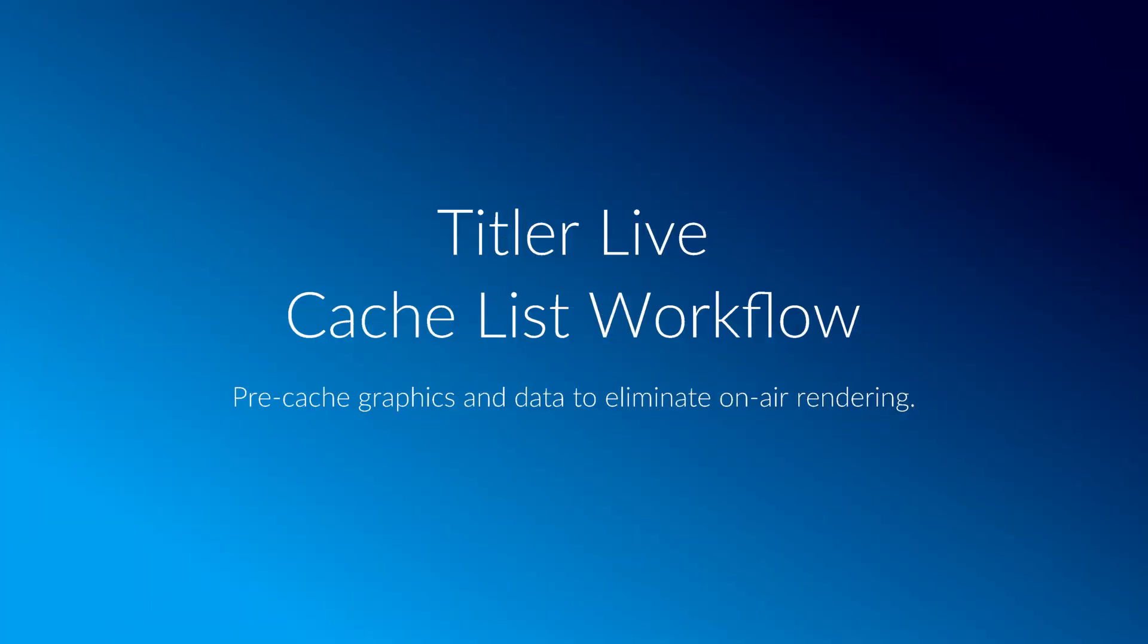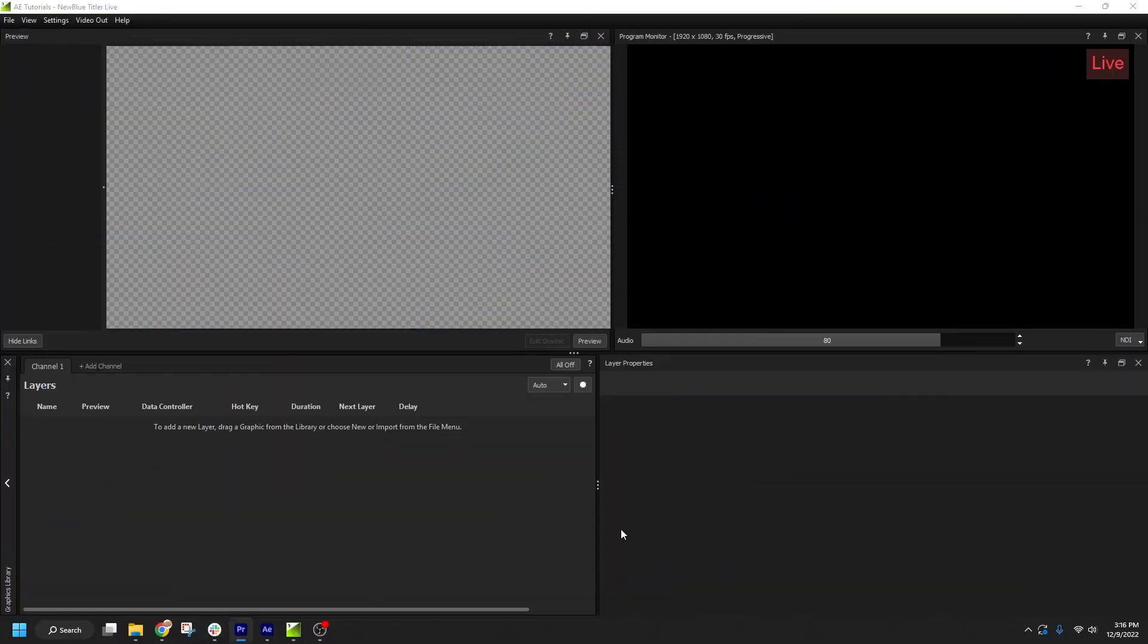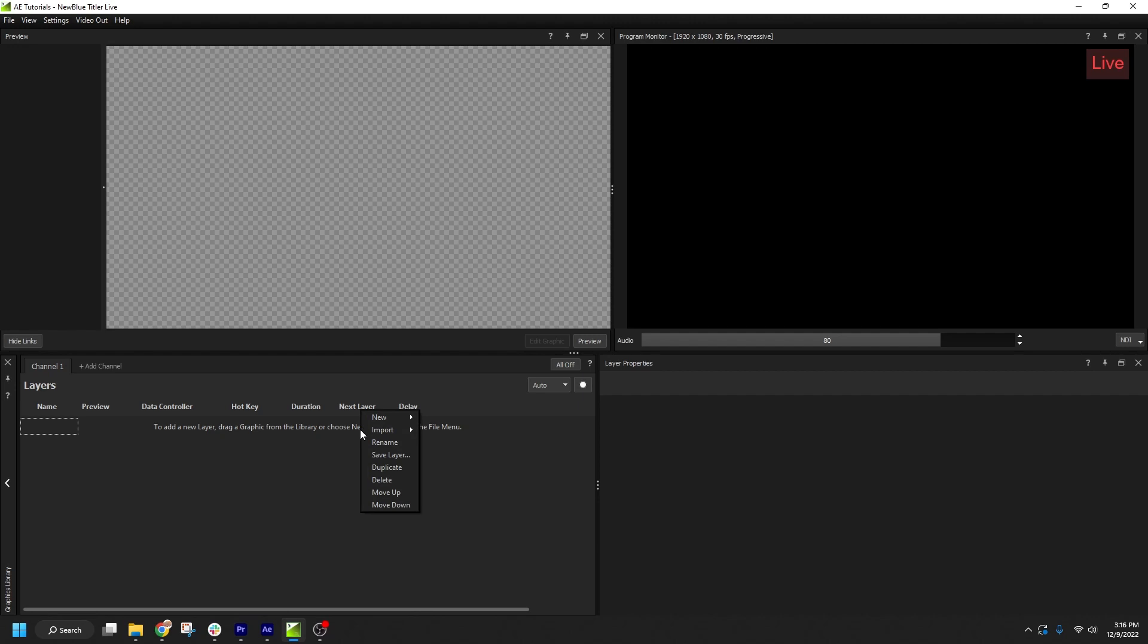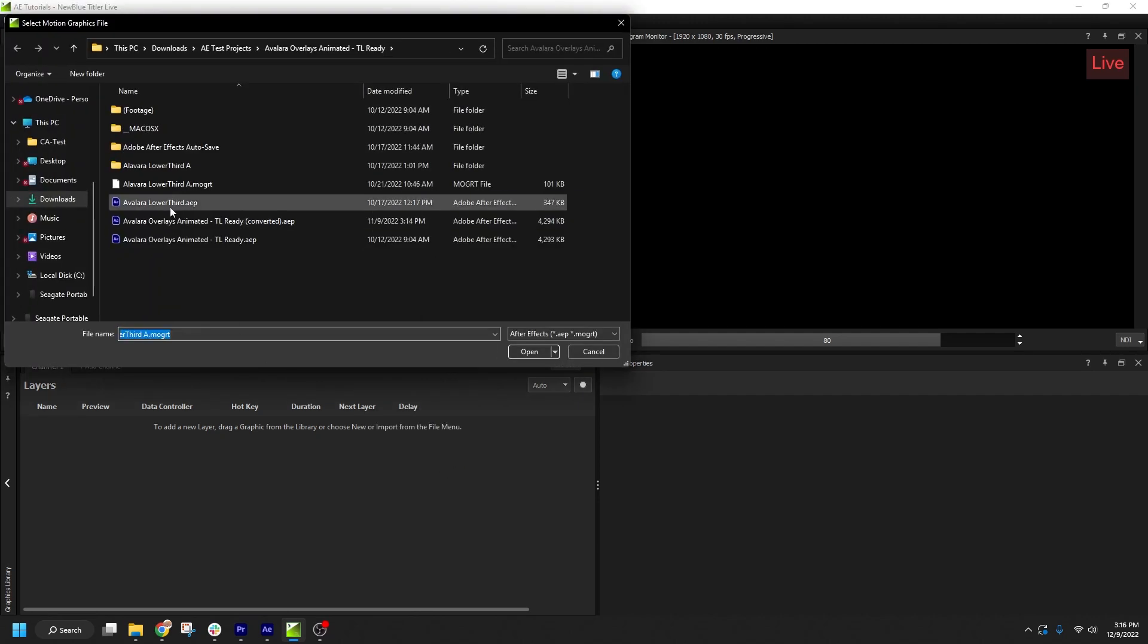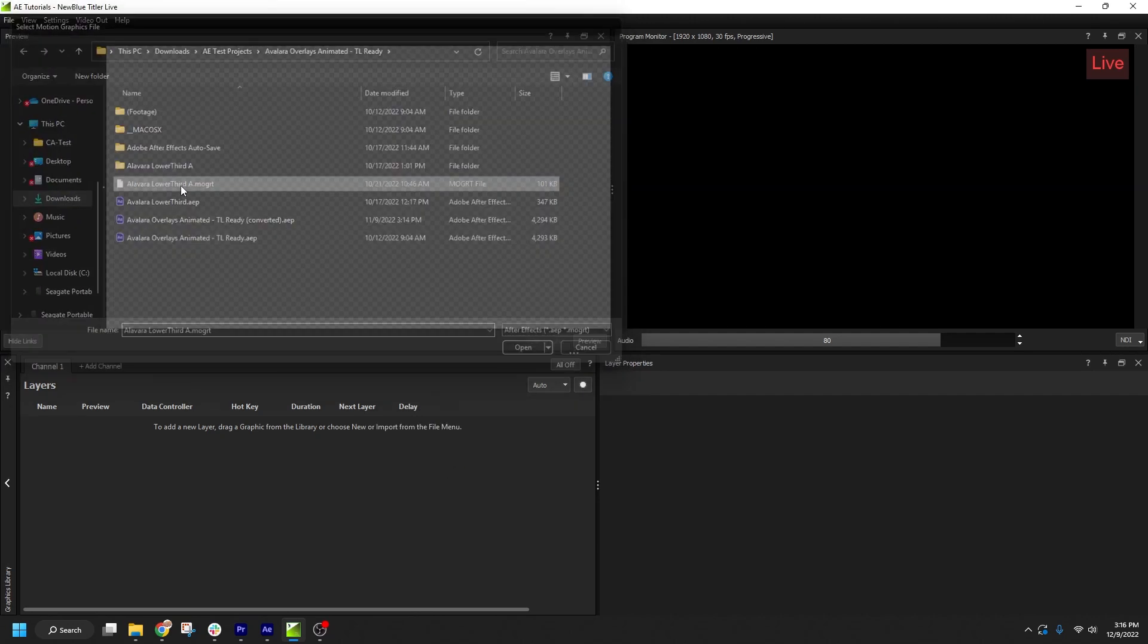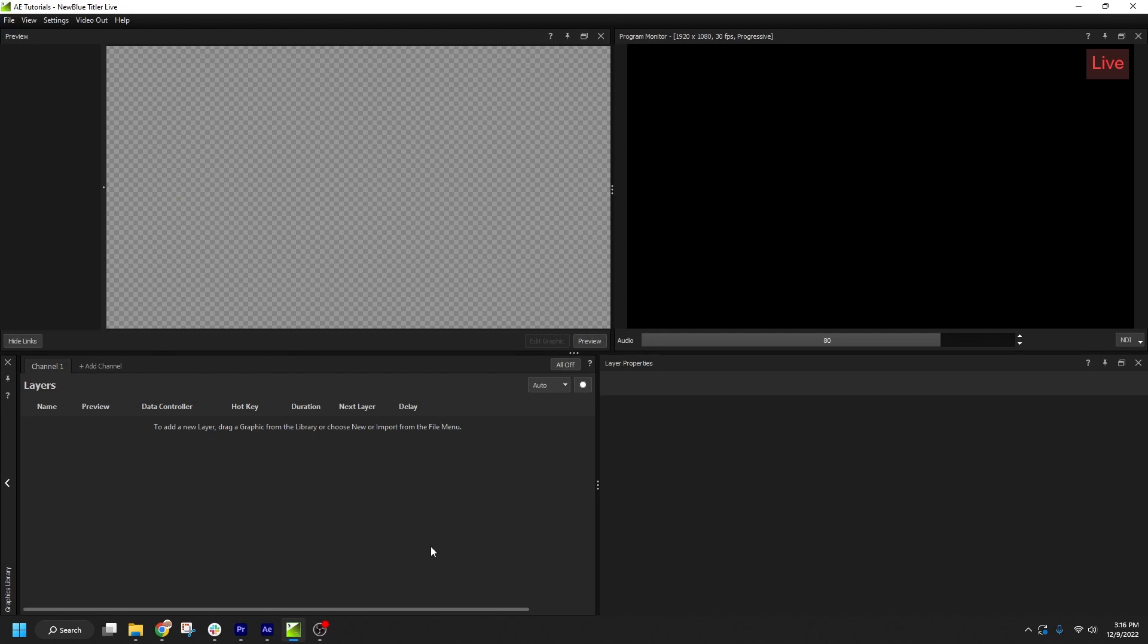Whenever possible, it is desirable to render all your graphics and data before starting your live production. That way, you don't have to worry about waiting for a render to complete before updating data in your live graphics, and you're able to conserve system resources for running your broadcast.